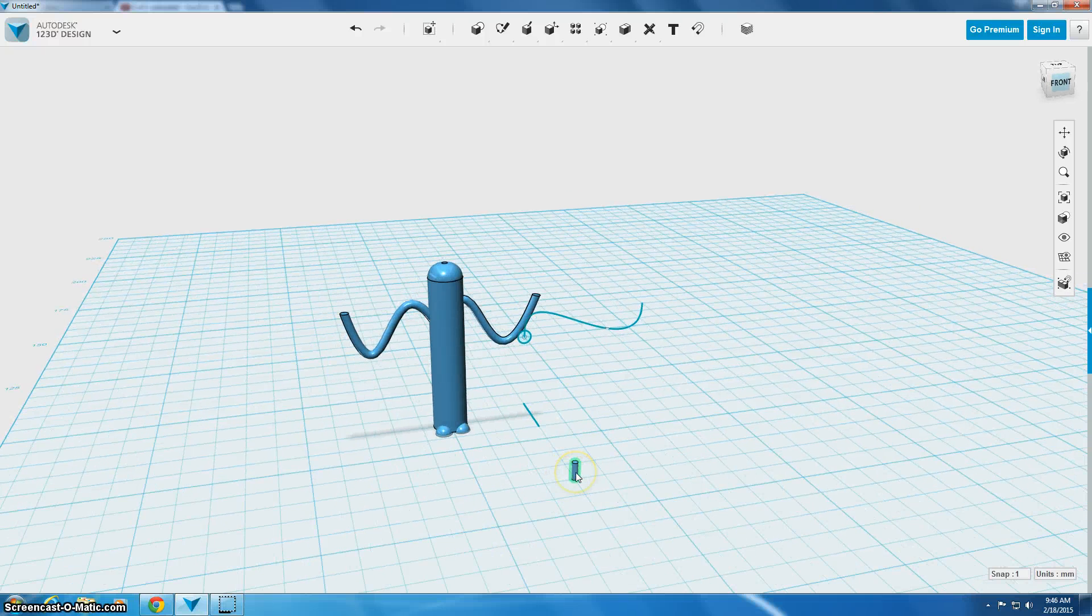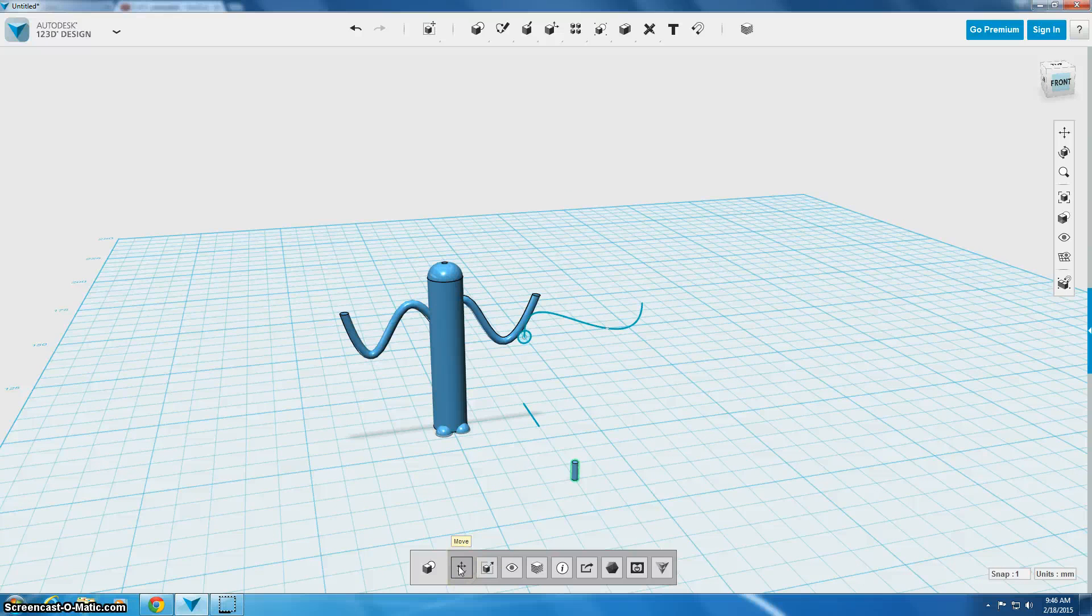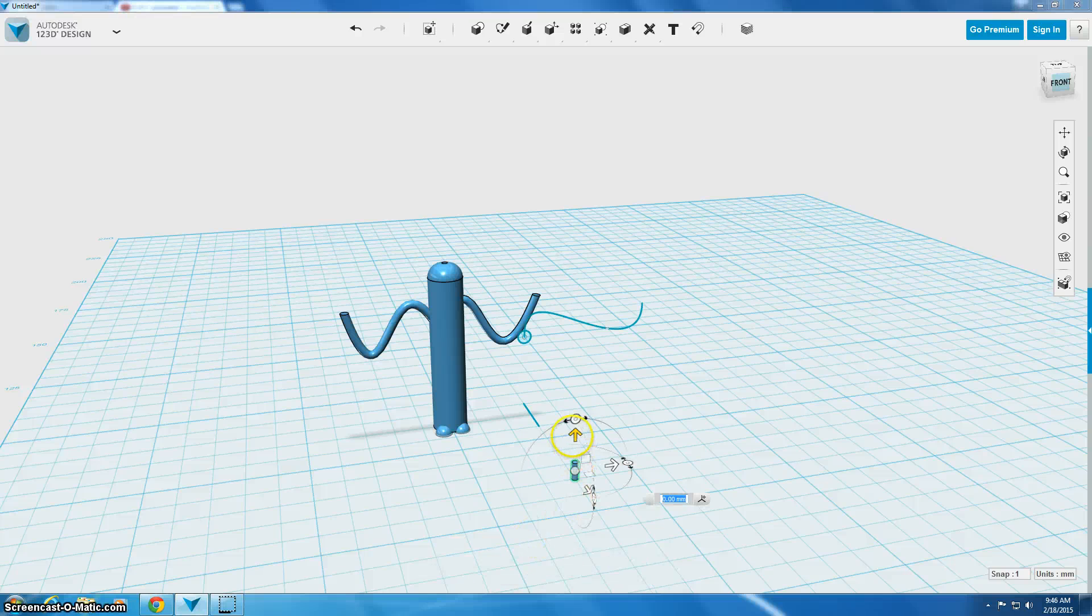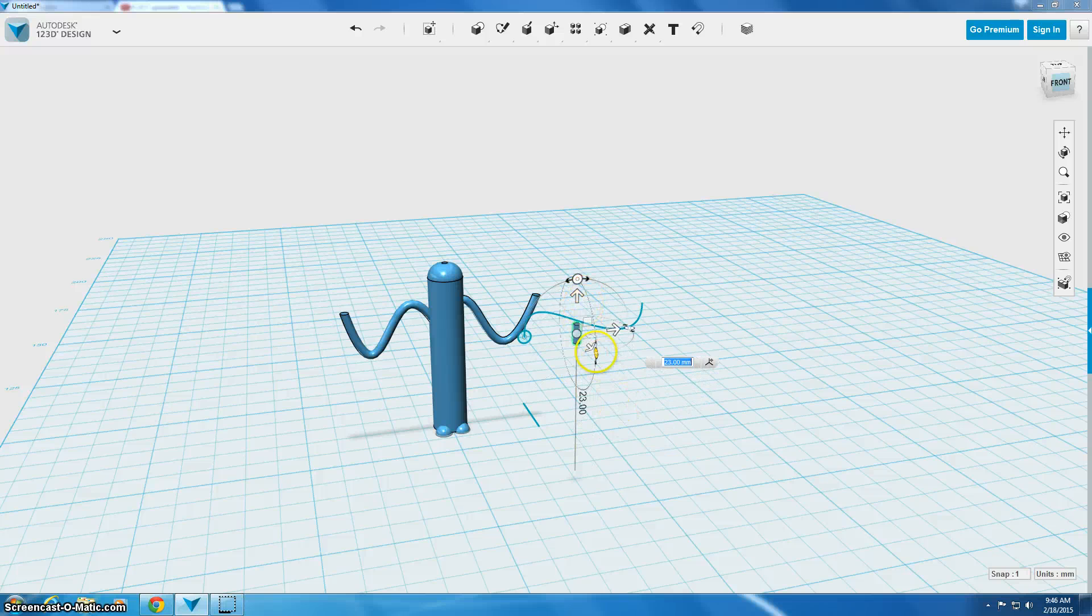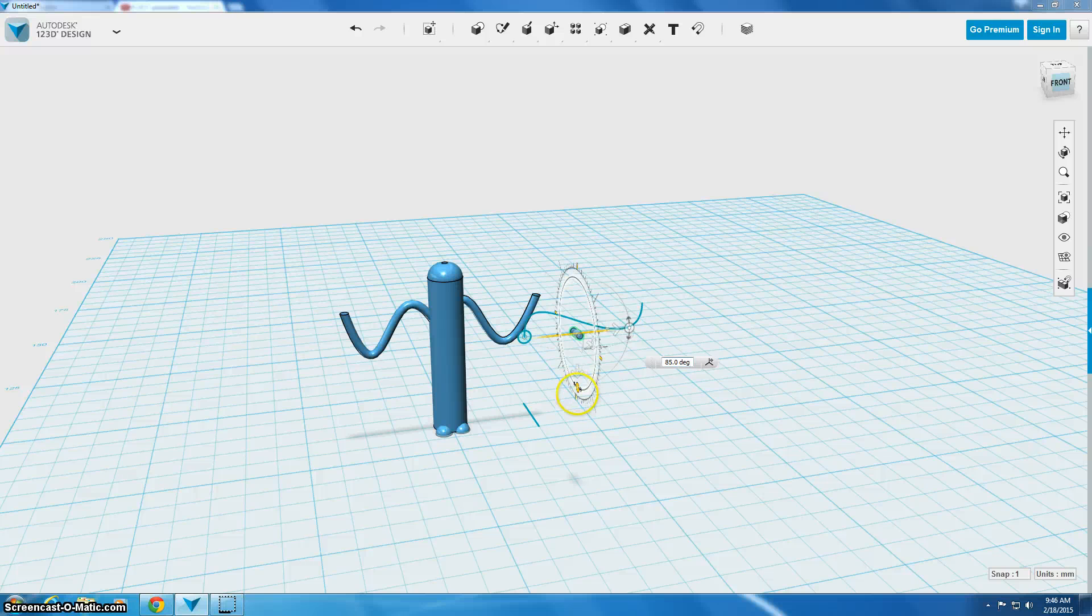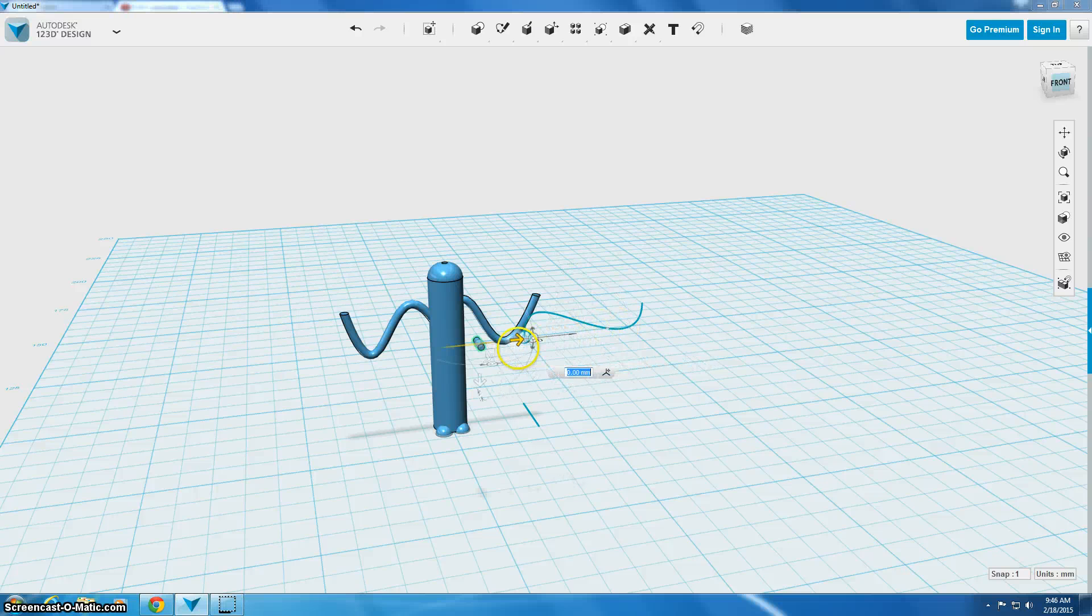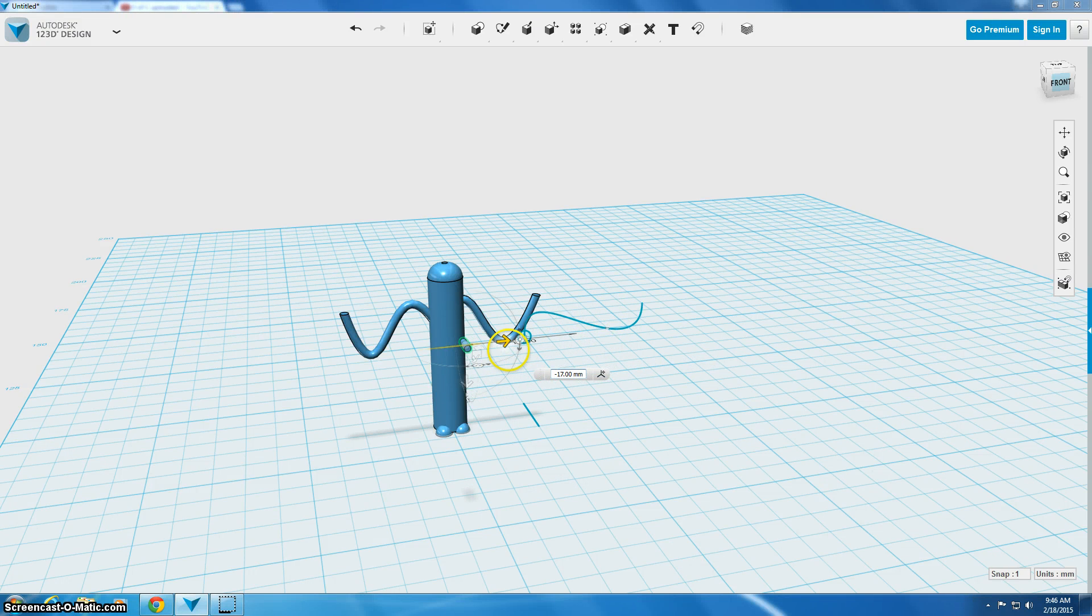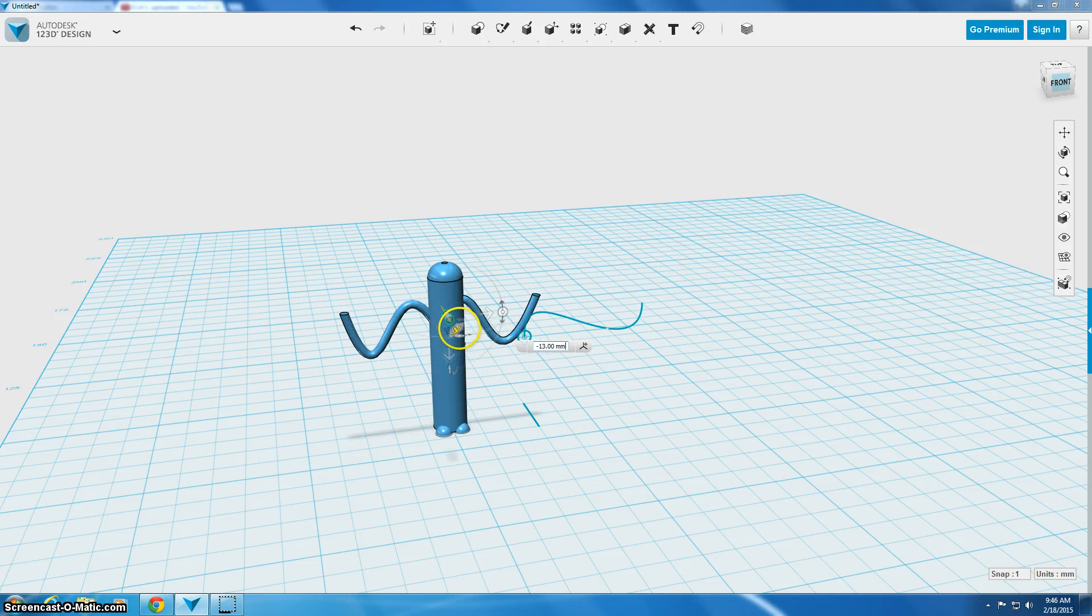So what we'll do is we're going to take this and we're going to move it using the move menu by clicking on it and we're going to raise it up into the air and then we're going to rotate it so that it's facing kind of facing forward and then we're going to slide it over. You can kind of use the shadow on the bottom to get it where you want to go and we're going to put it kind of embedded into his head.